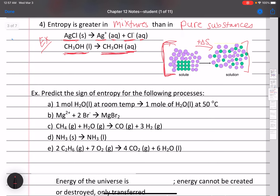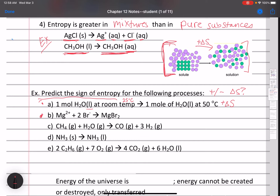Now let's do some practice questions predicting the sign of entropy for various processes. For part A: one mole of liquid water at room temperature becomes one mole of liquid water at 50°C. Room temperature is about 25°C, and 50°C is warmer, so we're heating up and moving molecules faster — that increases entropy. This has a positive delta S.